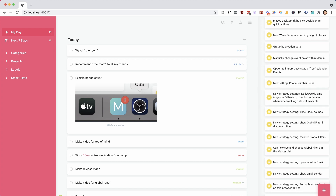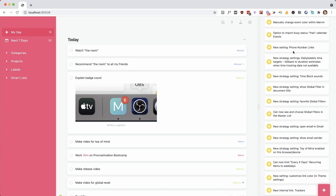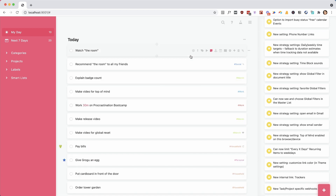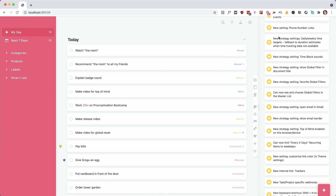We have a new 'group by creation date' option. There are a couple of workflows that need that, so you can group any list based on when you've created a task. For events, you can now pick any color for events within Marvin — maybe you have a system for color coding. We also enabled the ability to import calendar items that are marked as free, which for most people isn't relevant, but a couple of people really needed that.